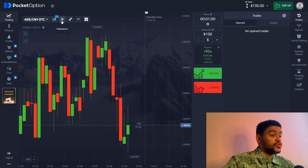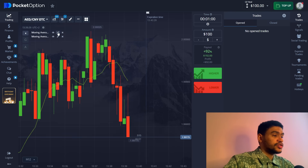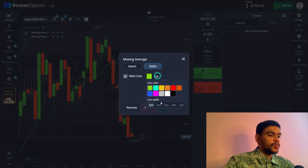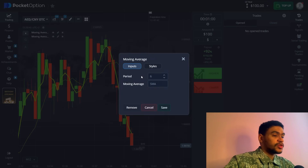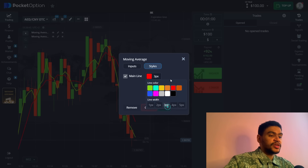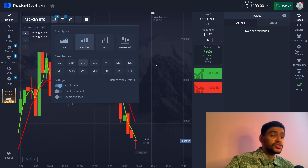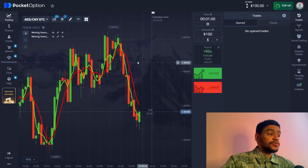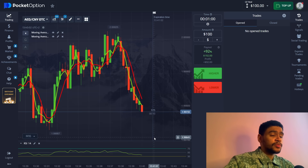For our strategy today we're going to use two indicators — two moving averages. Add them to your chart. The first one has a period of three, type SMA, with a thickness of three pixels. The second one is a six SMA as well, styled in red with three pixel thickness. Make sure they are different colors — that is very important. We're going to be trading with 15-second candles and one minute expiration time.